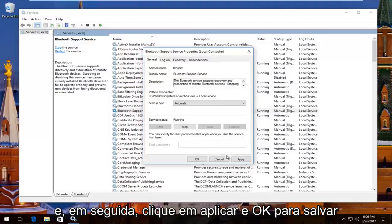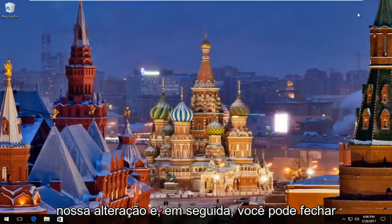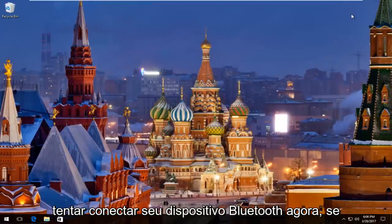Then click on Apply and OK to save our change. You can close out of the Services window. I'd recommend trying to connect your Bluetooth device now.